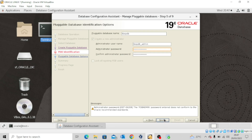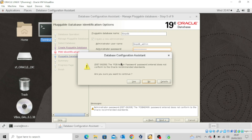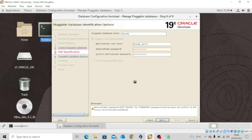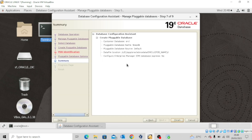Click on Next. Now when you receive this error, just go ahead and click Yes. Then ensure that this box is checked — Create Default User Tablespace — and click on Next. Review the summary and click on Finish.